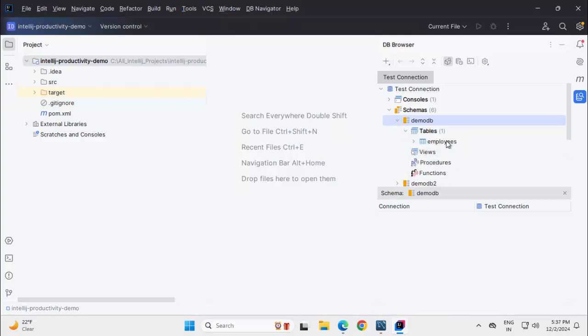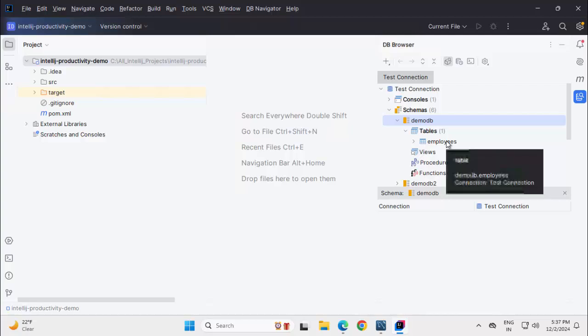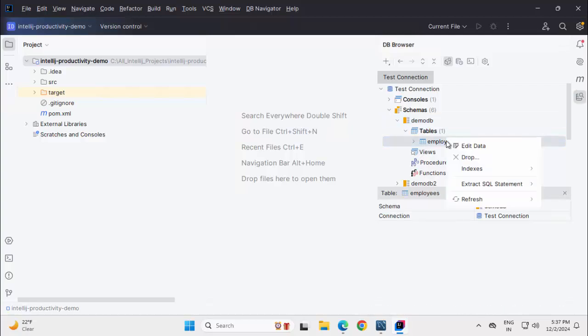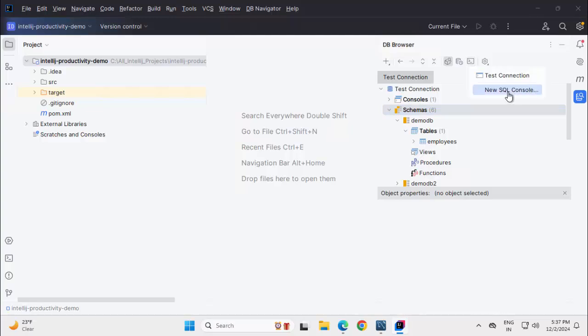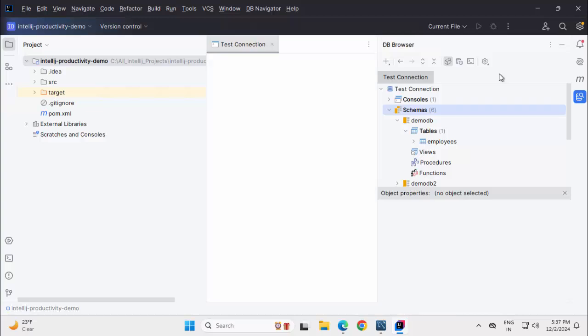Under Table, I can see the table available, right click. We can edit data, we can extract SQL statements also and another thing we can do, if I go to Open SQL Console, we can use a new SQL Console or the TestConnection which we created. I am selecting the first one.